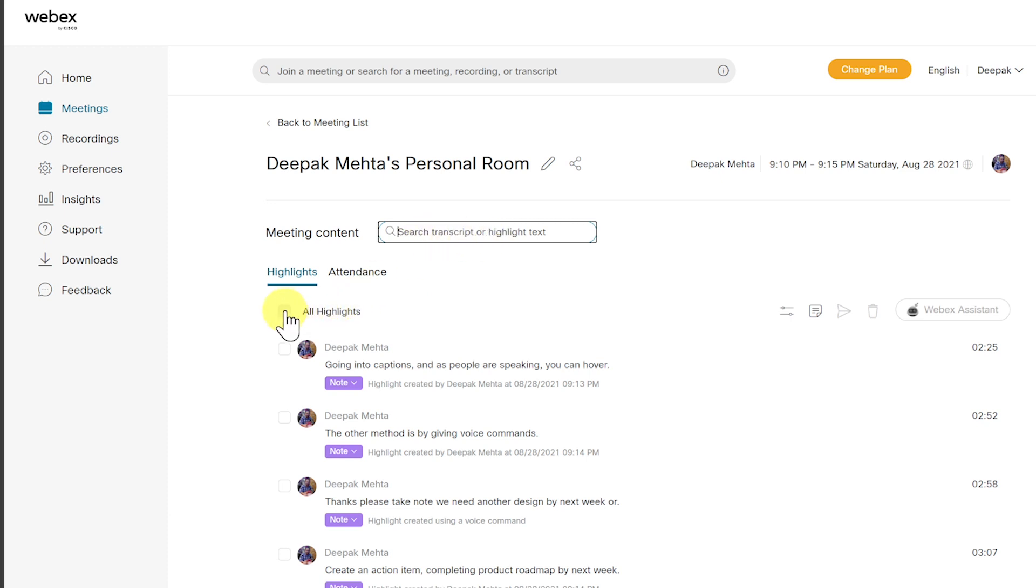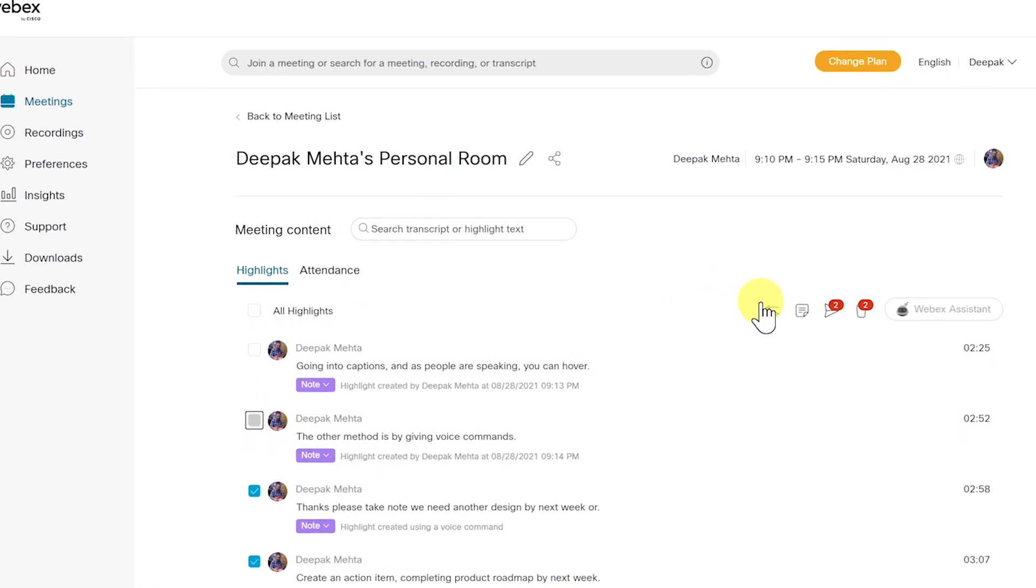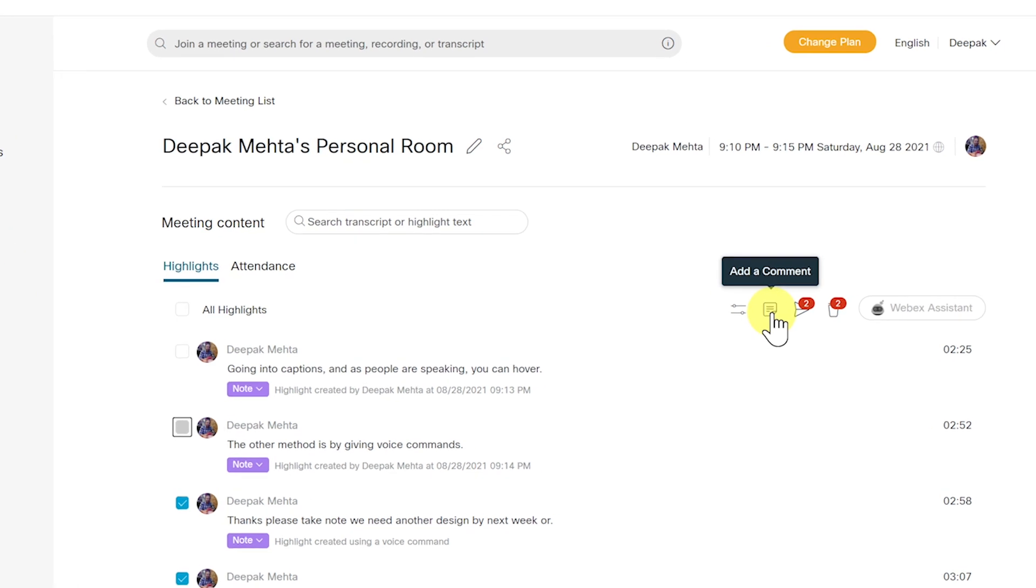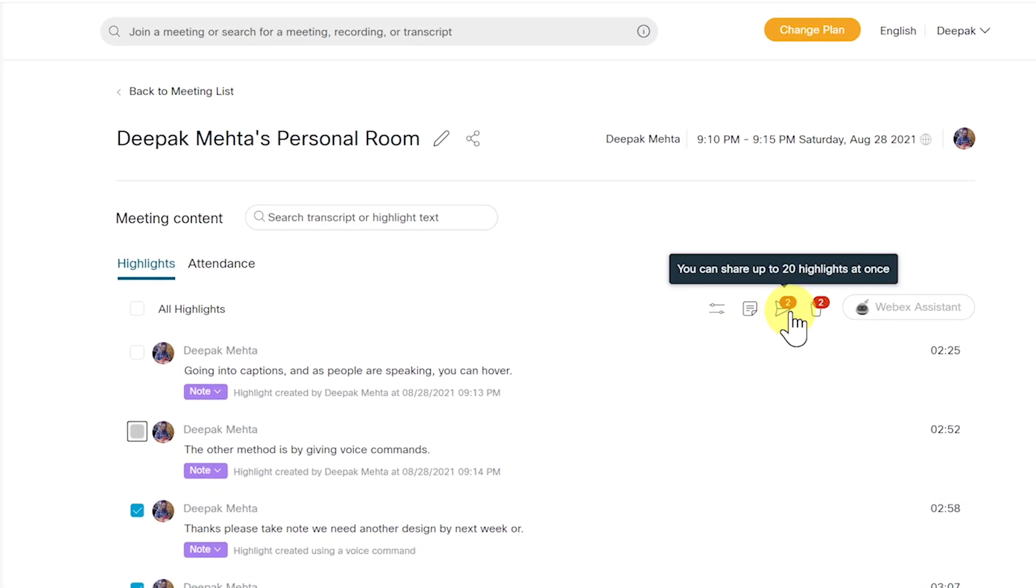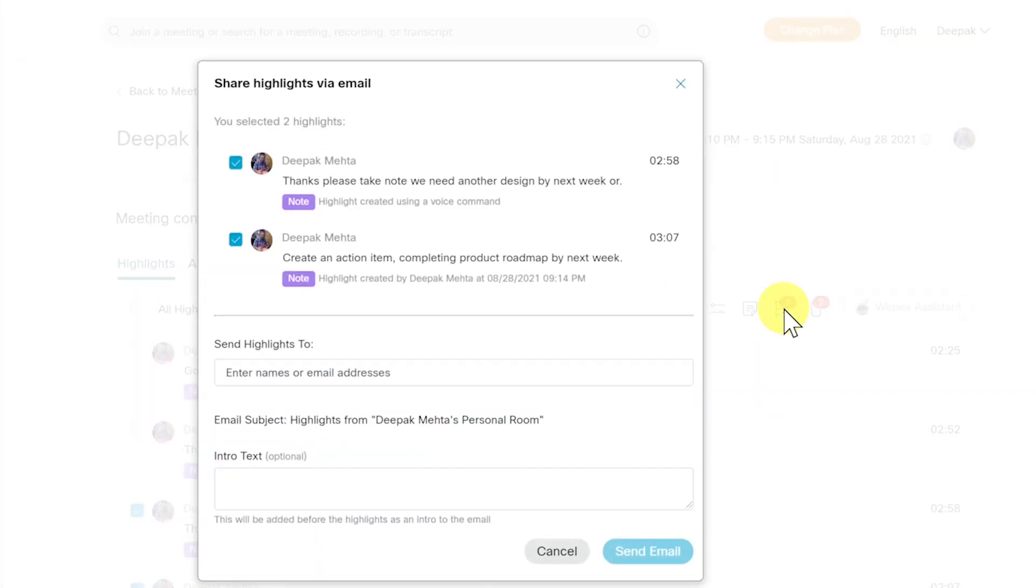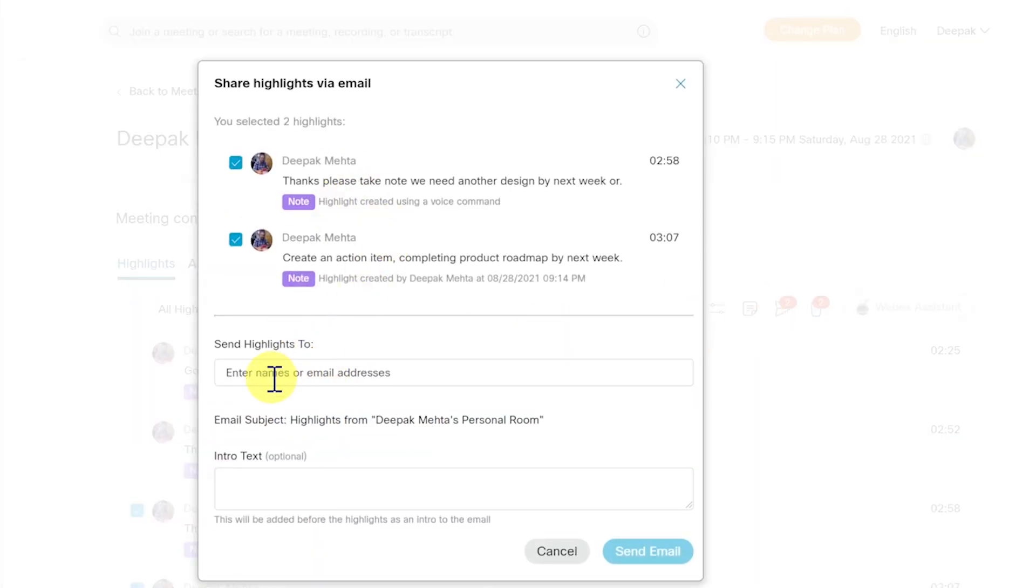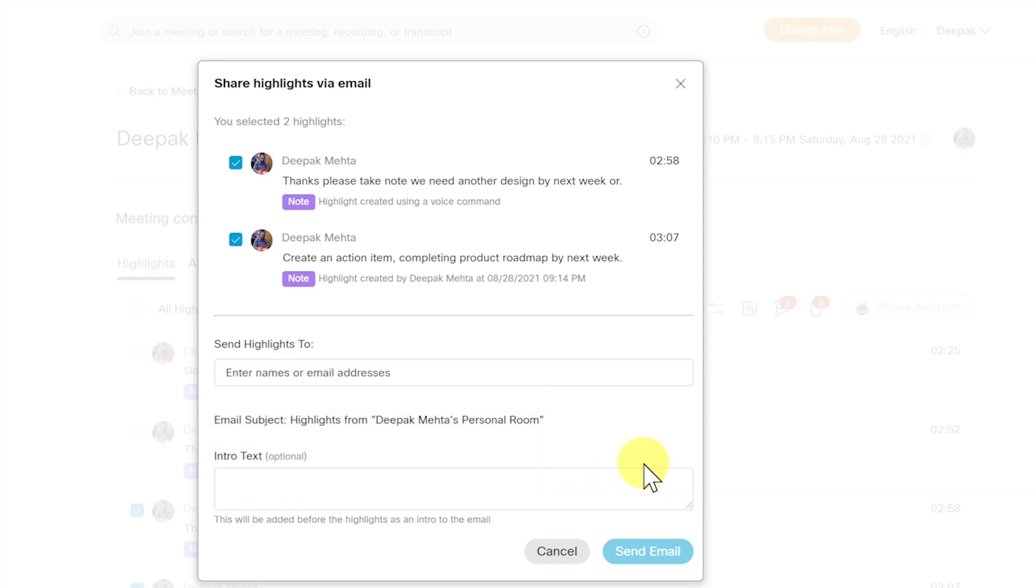Or I can select any of the meeting highlights and either comment, share, or delete. If I want to share, then I can click on the share button and it'll open up another pop-up window where I can put the email address of the person that I want to share with. As easy as that.